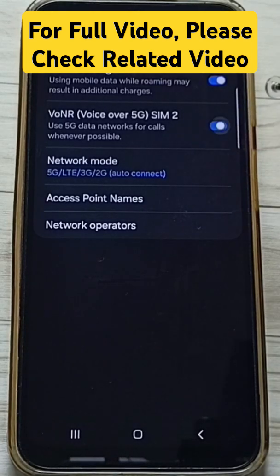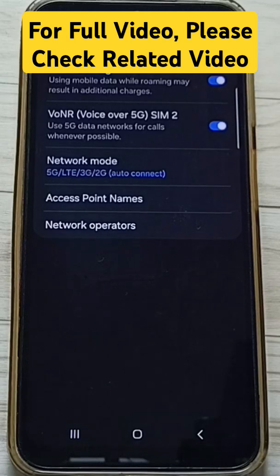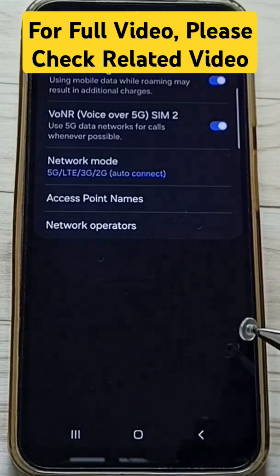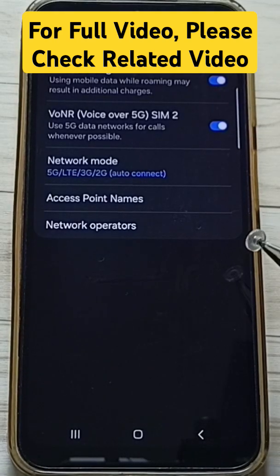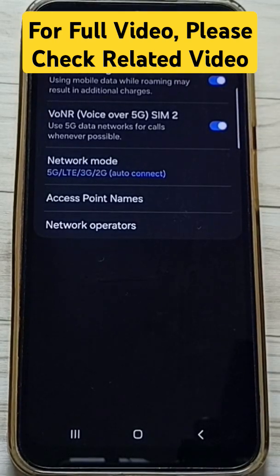This way we can turn on or off Voice over 5G. Please try this. I hope you have enjoyed this video. Please subscribe to this channel, like and share the video.